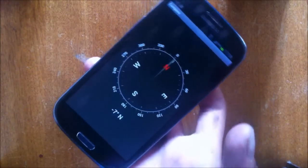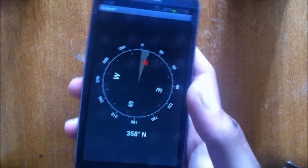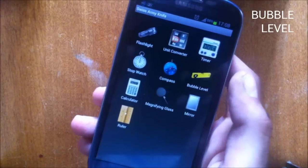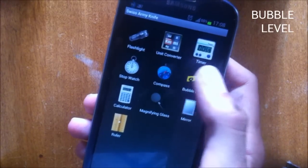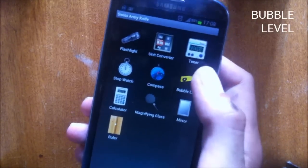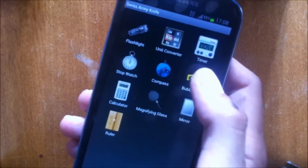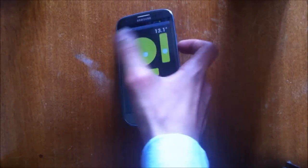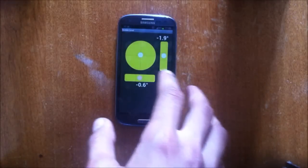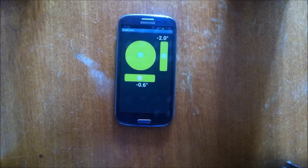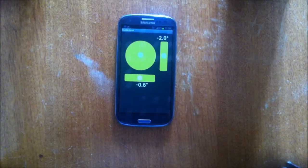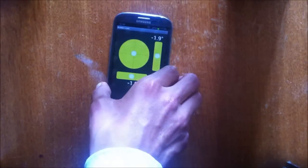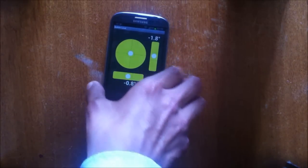The next tool is bubble level and this tool allows you to know if a surface is planar and flat or not. And if not it's going to show you by how many degrees it's inclining. And let's write on the surface. As you can see the surface is not quite planar.